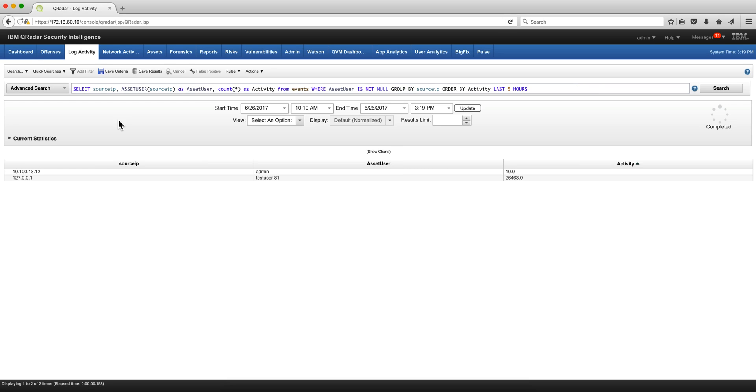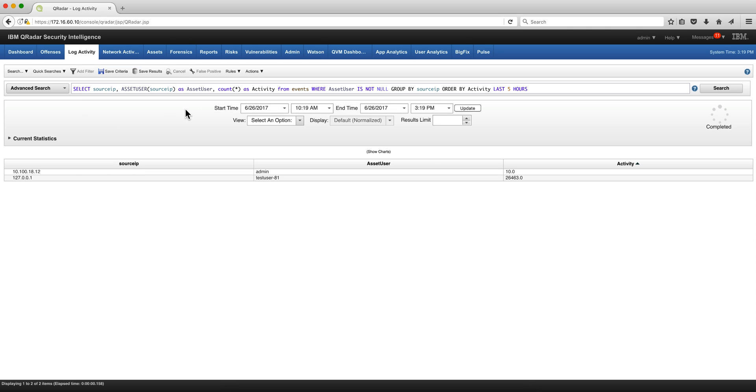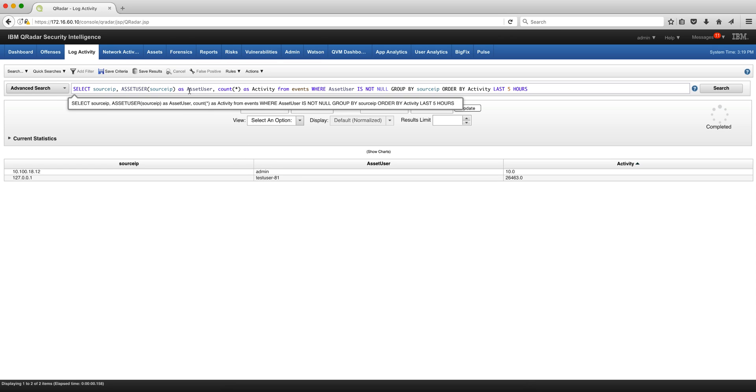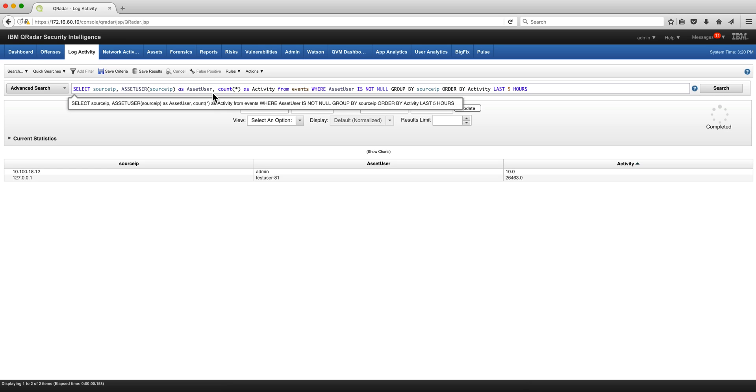Let's actually do AQL searches related to the asset database. So in here we want the first column to be the source IP and we also want the user as asset user and we get that by going into the asset database on the one that has the source IP, give me the user login at that time